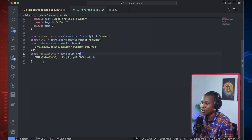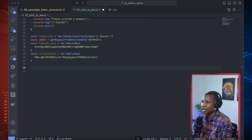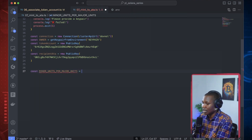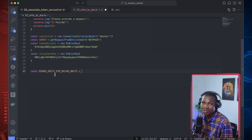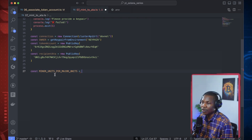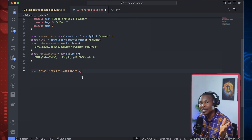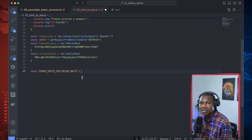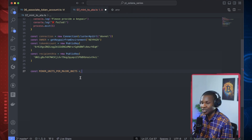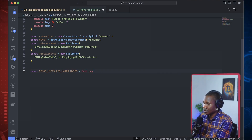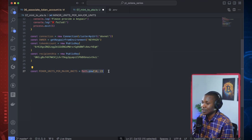So now we have an associated token account. I also want something called major unit per minor unit. Please pay attention — this is very simple and straightforward. The major unit is the conversion rate for our token. The token has two decimal places, and the major part is going to be up to 10 digits, so I'm going to say Math.pow — raising it to the power of 10.